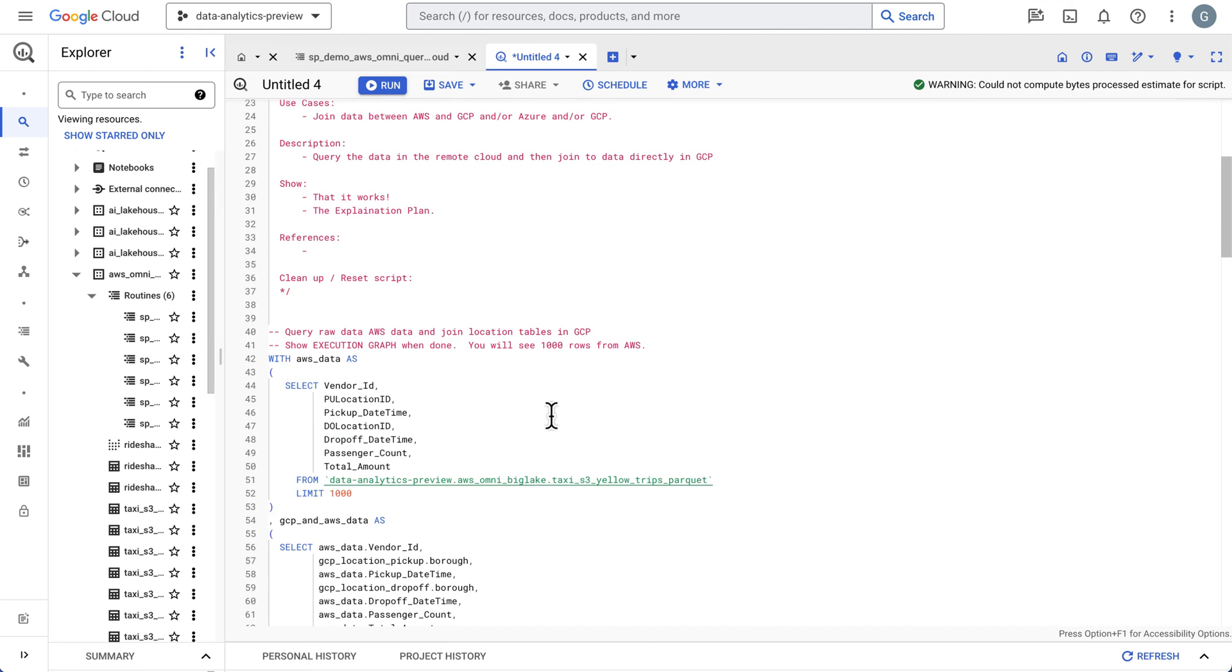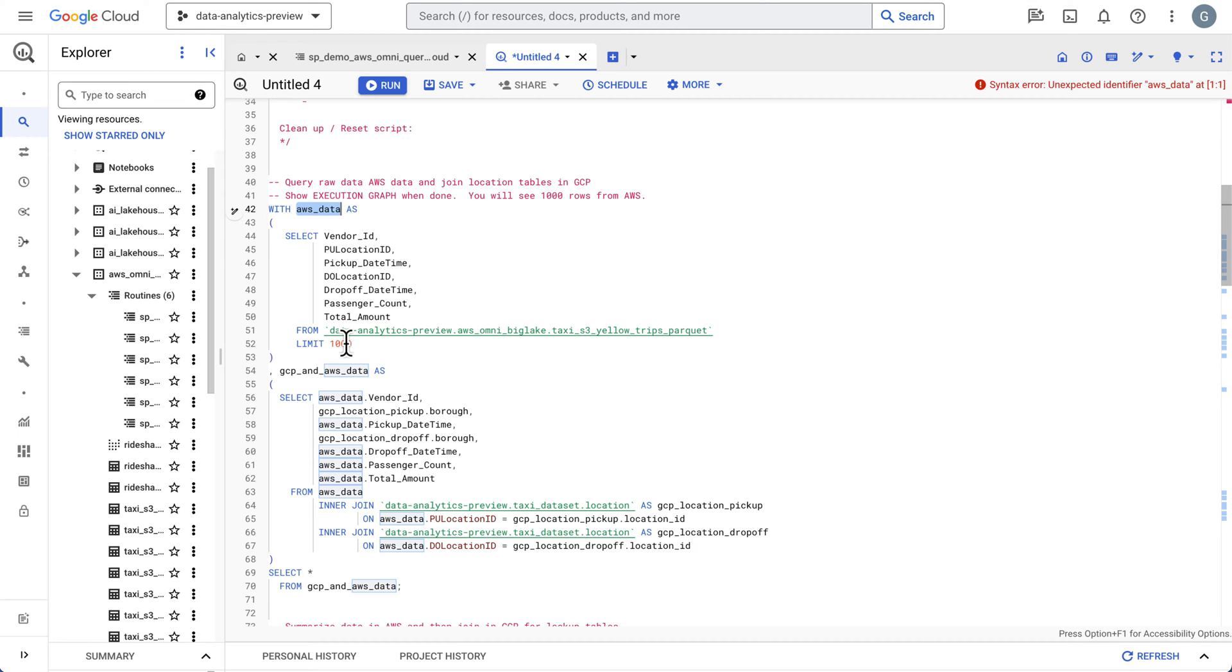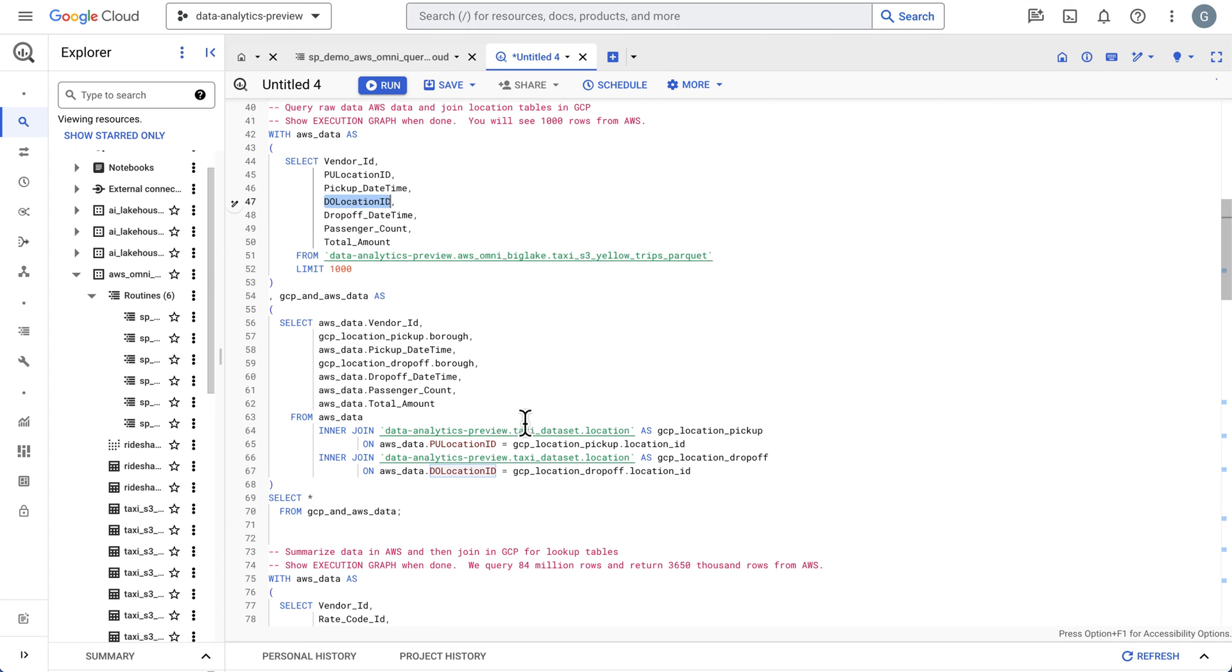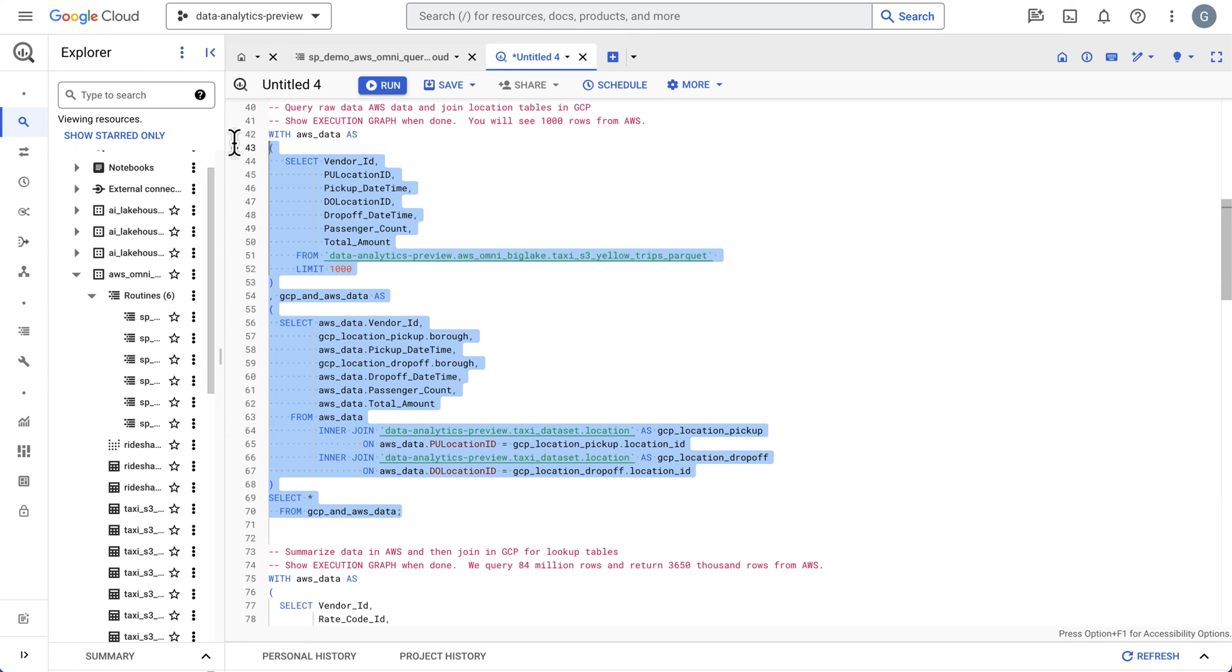The first use case here is to get some data from AWS. We have a thousand rows we're going to bring back. You'll see we're bringing back the pickup and drop-off locations, but we don't have those actual location names in AWS. So we're going to bring the data back and join it to the dataset over in Google Cloud, and we will get the actual location name.